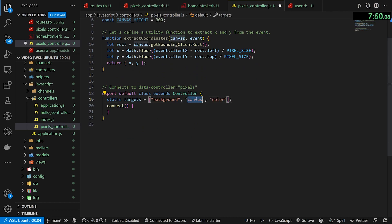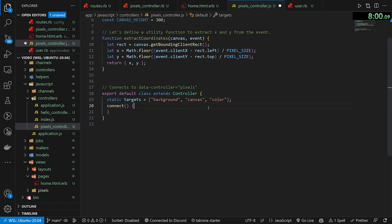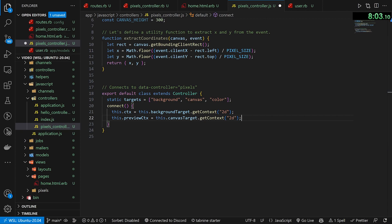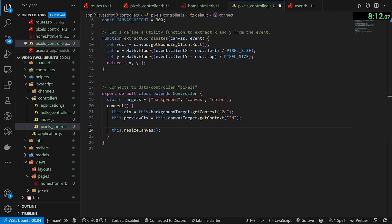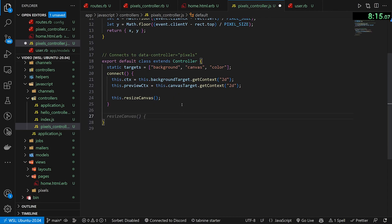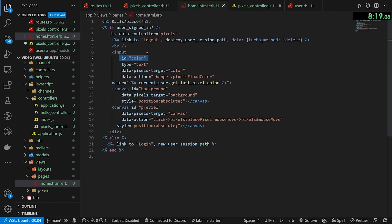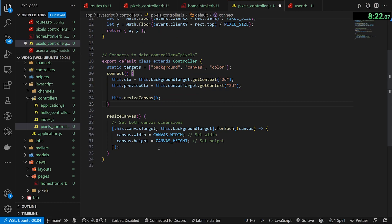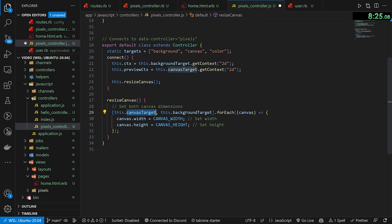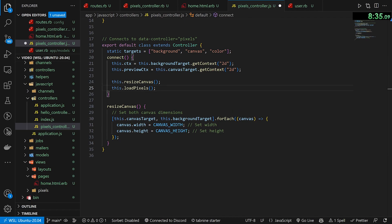For static targets we have the background canvas where we actually draw stuff, the canvas which is our preview canvas, and the color input that tells us what color the user wants to draw. Next we get the context for both canvases — background target and canvas target. We then call a couple helper functions: the first is to resize the canvas, where we set the canvas size in JavaScript rather than HTML. We come in and say resize canvas — it grabs the canvas target and background target and for each sets width and height to those constants. Then we call load pixels.